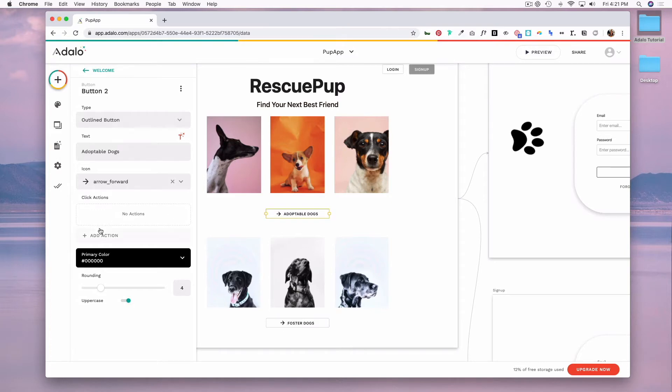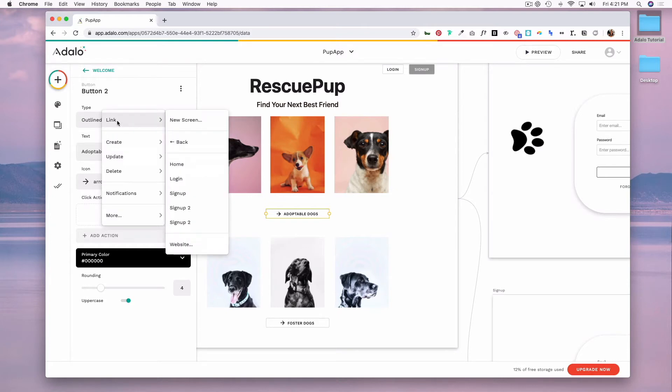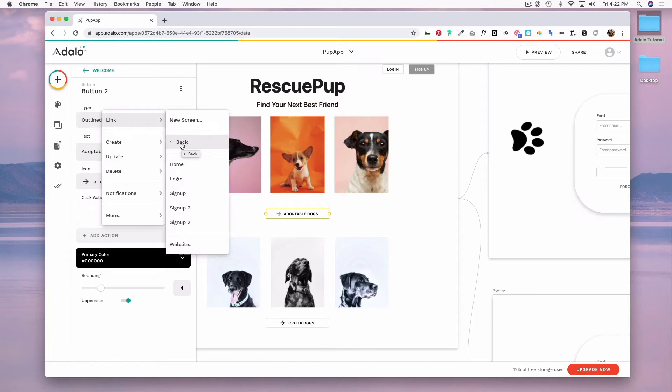To add an action, click add action on that component, and then you have options to link to a new screen. You can link to the last screen someone was on. Then we have our home, login, sign up, sign up to page, and then an option to link to a website.